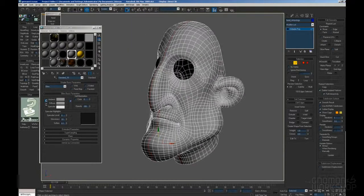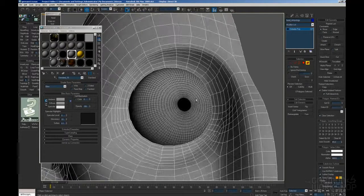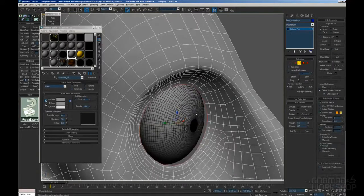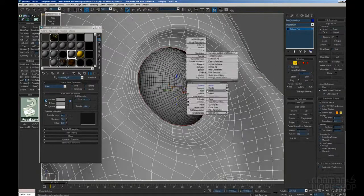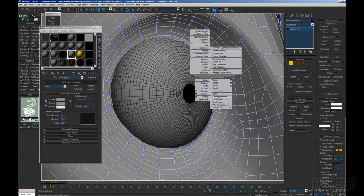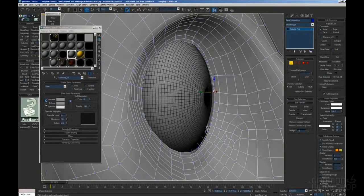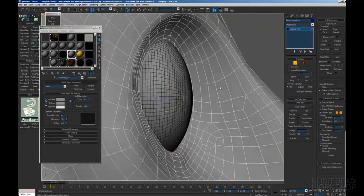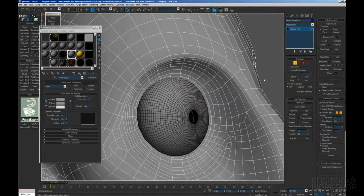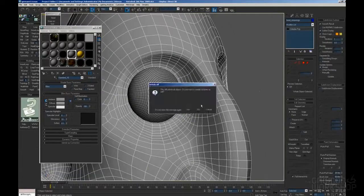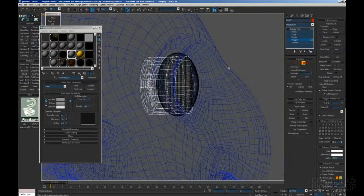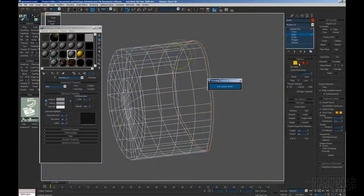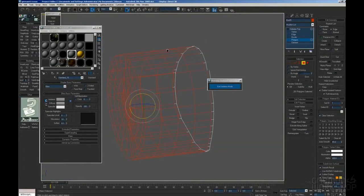Of course some topology refinement is needed because after the spherify modifier the topology is a little bit out of place sometime. So we just have to align everything. It doesn't have to be super beautiful and accurate, especially in the interior part. It just has to be functional, it just has to be a round eye socket.